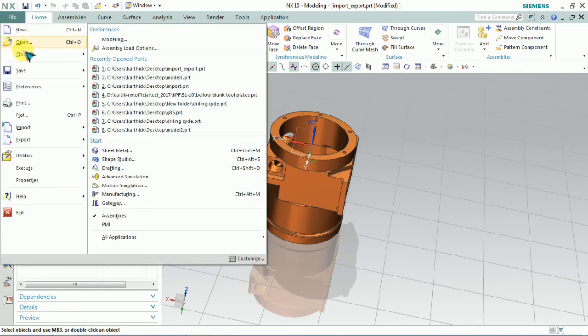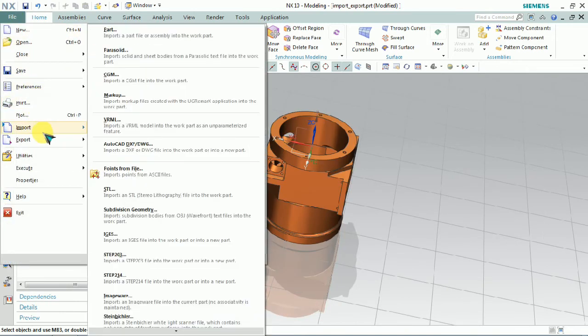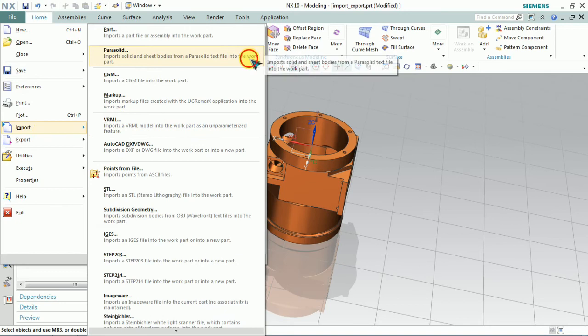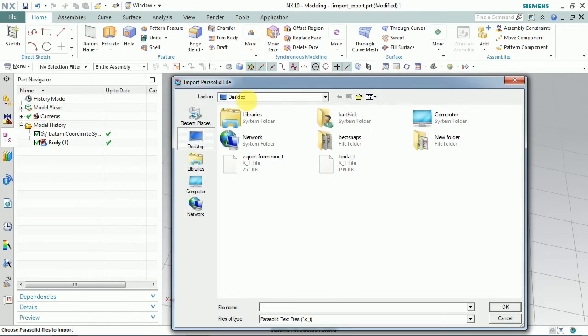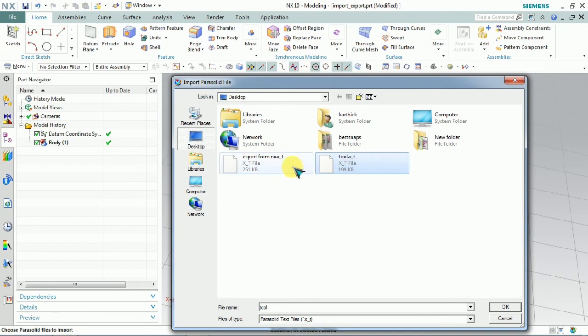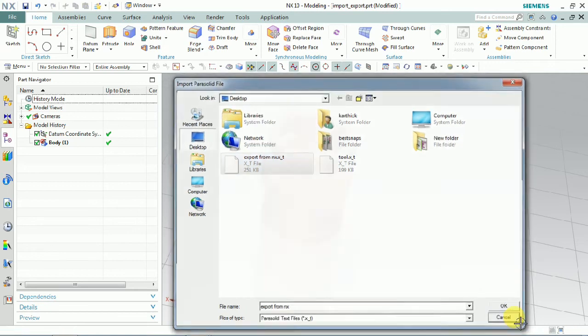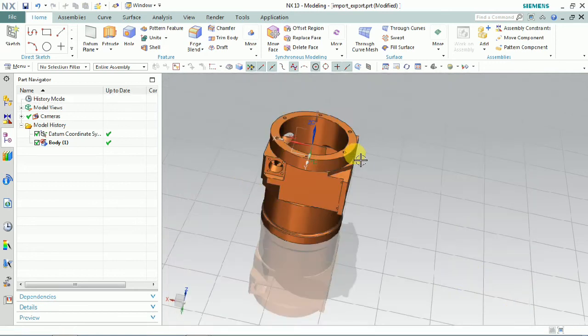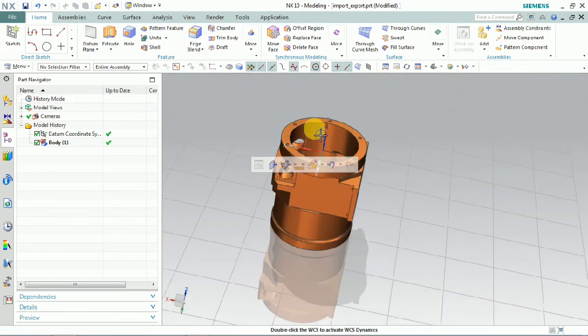Now we can able to cross verify that. Again we go to import Parasolid. Here we have export from NX. So we already it's Parasolid to 3D part. We use the tool part name. Now we a 3D part to XT file.